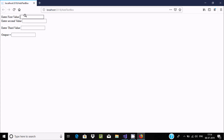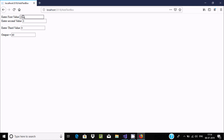Entering 12, then 3, then 4. When focus leaves TextBox3 with AutoPostBack true, I'm getting the output 60. So 12 plus 3 equals 15, and 15 multiplied by 4 equals 60. The output is displayed in TextBox4 as 60.